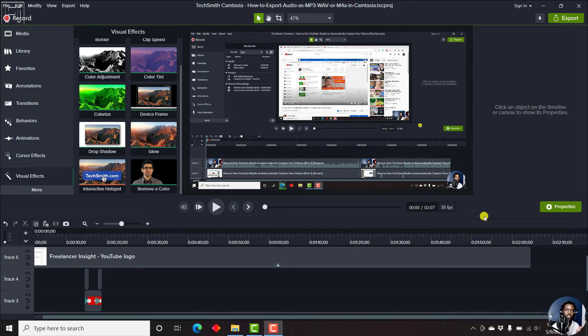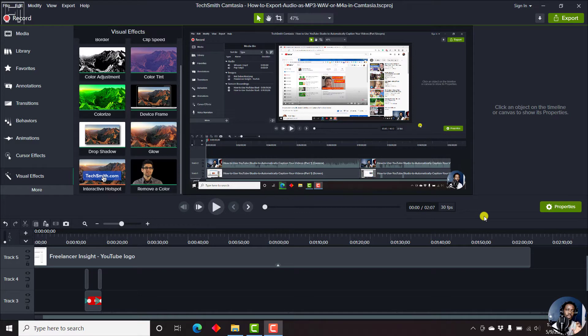In this video, I'll show you how to import custom production presets from other versions of Camtasia into Camtasia 2021.